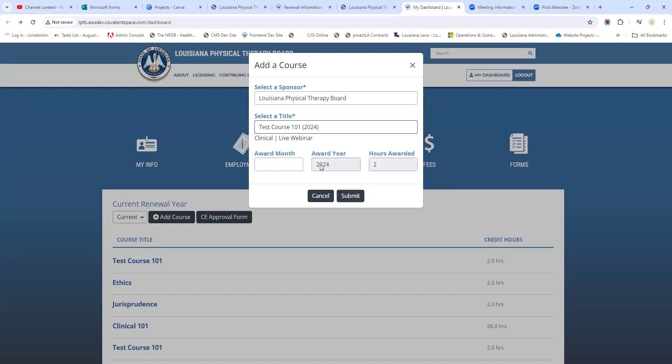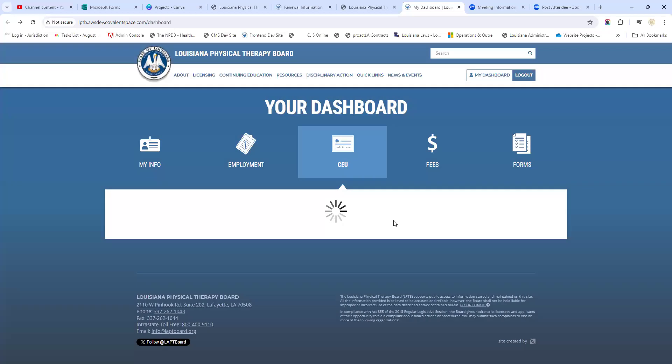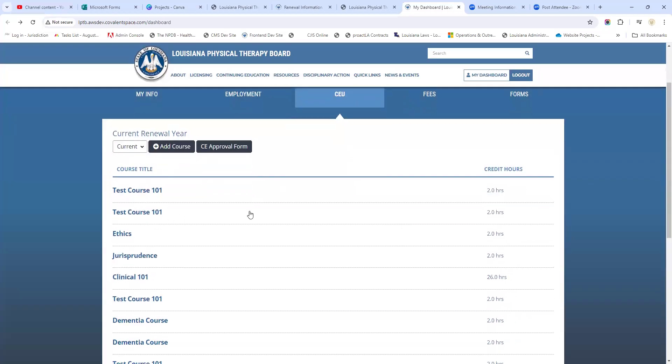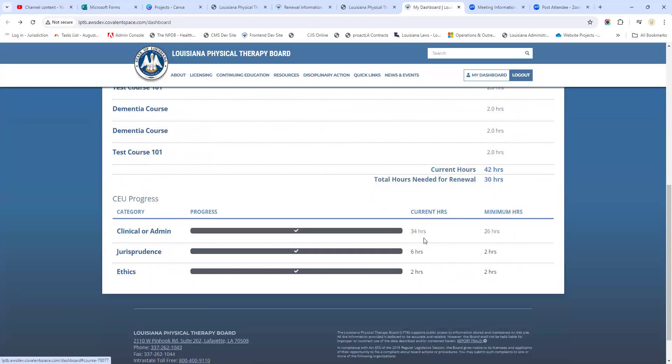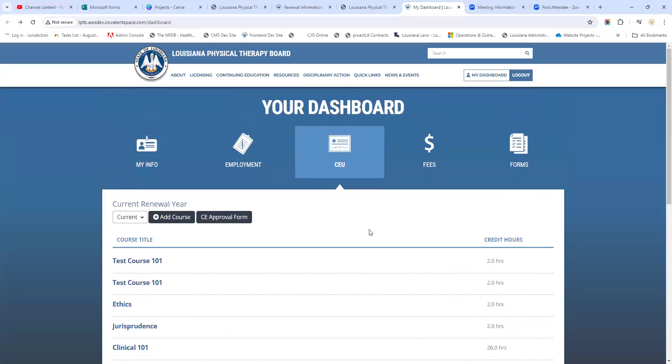Let's select this 2024 one right here. You see the award year is already in here, it tells you how many hours it's worth. Now the month you have to enter yourself - you're not going to be able to change that award year, that's intentional. Let's say we just completed this last month and we're going to submit that. That popped right there into the courses, and it actually updated this as well - became 34 hours instead. So that's how you add a course.